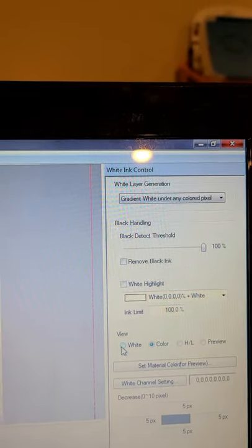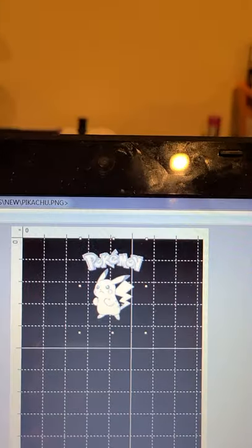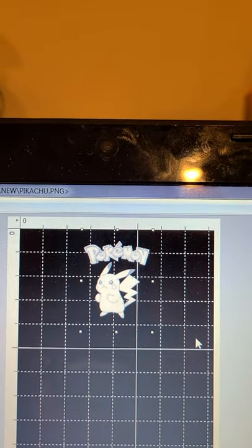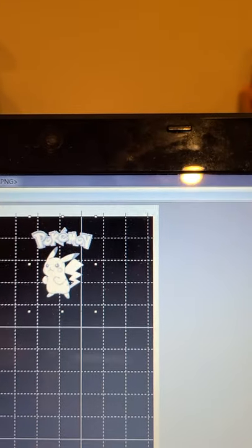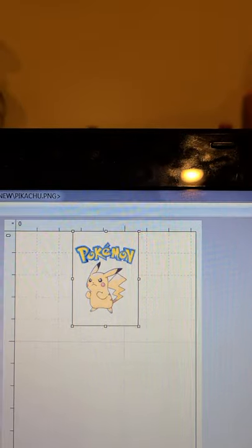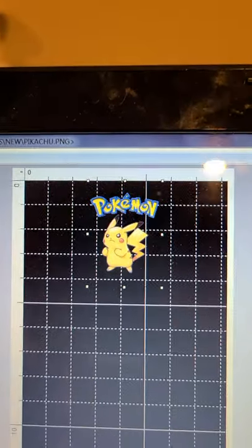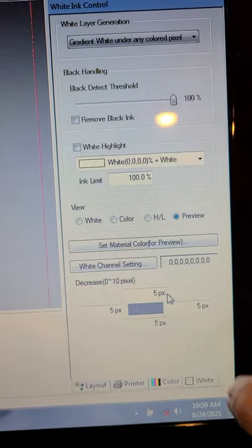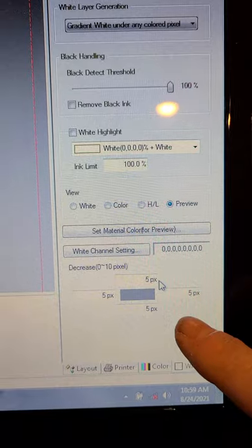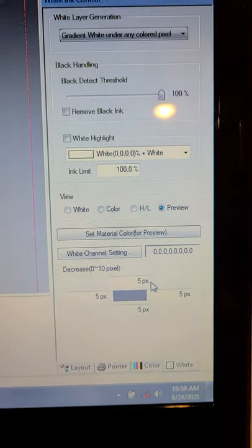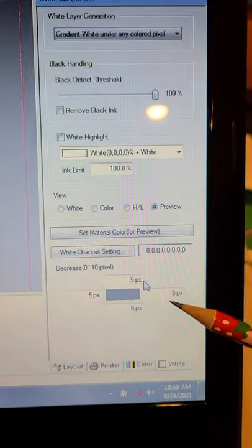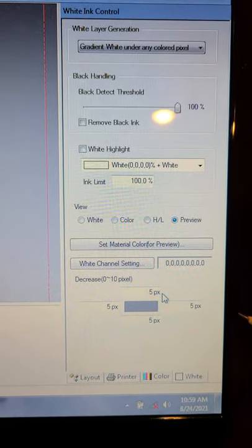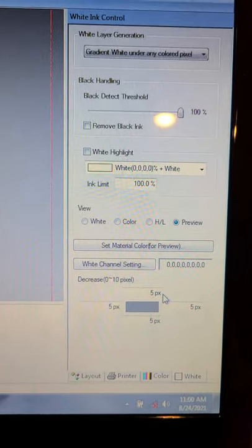My color preview, and then it shows the preview of what's going to print. So this down here I think some softwares call this the throttle, but this is a pixel decrease. The McLeod people had me set it at five pixels and this is what tells the white how far out to print.